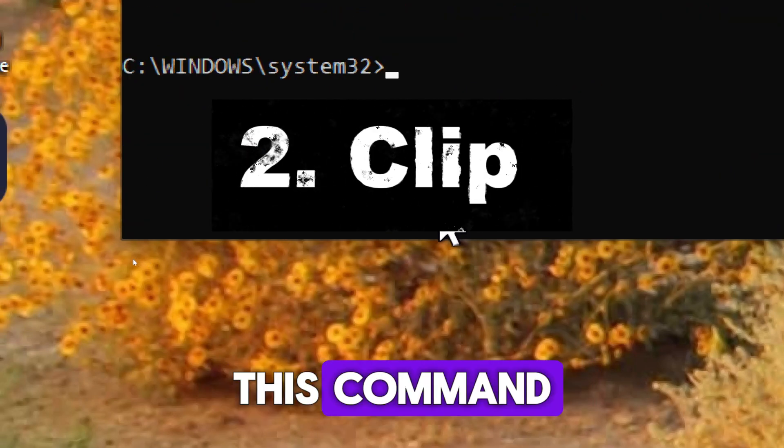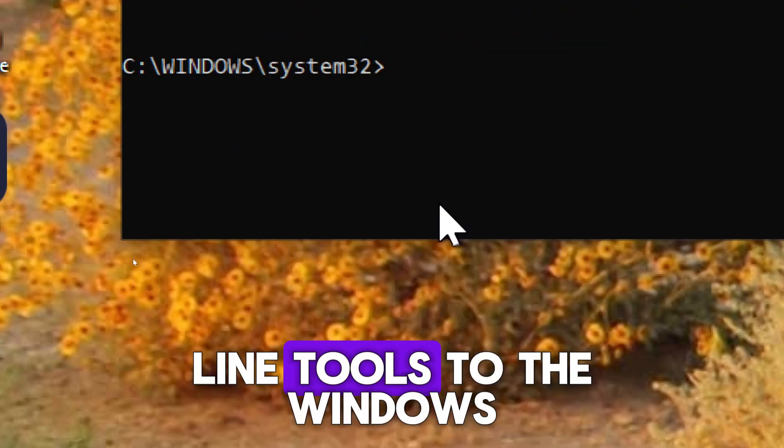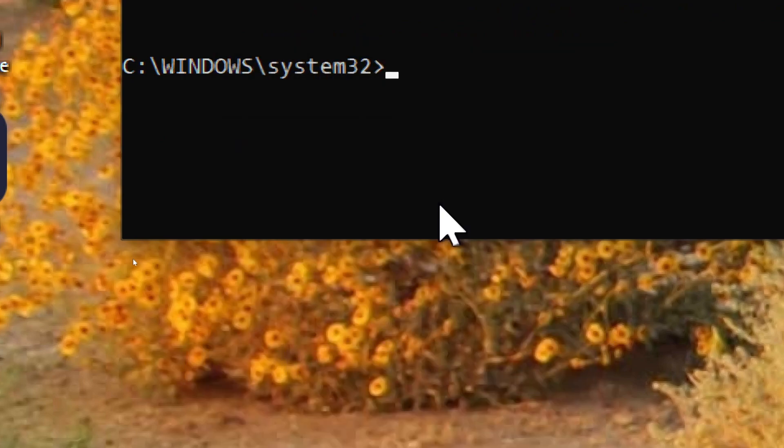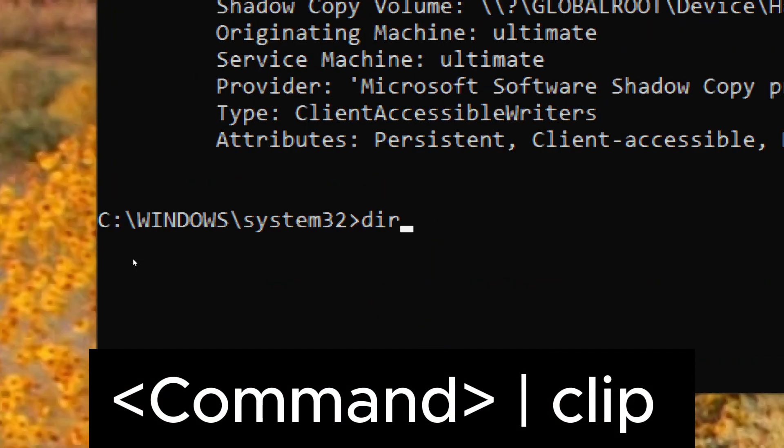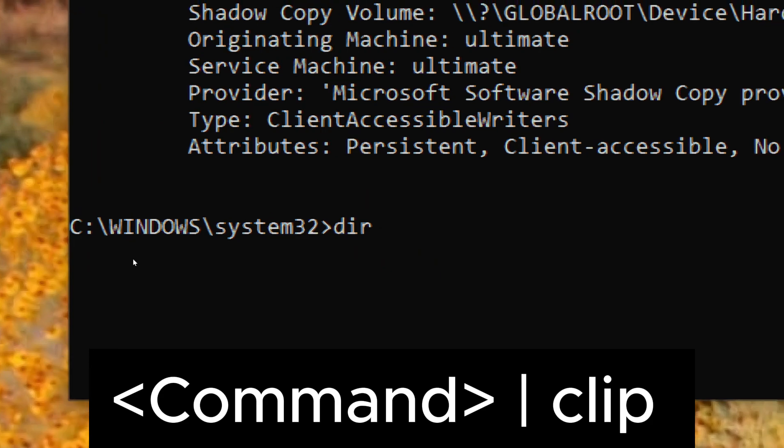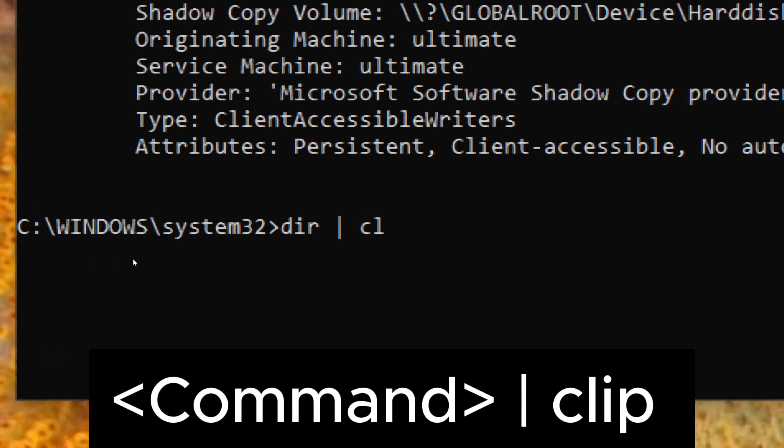CLIP - This command redirects output of command line tools to the Windows clipboard. Here's how to use the CLIP command: command pipe clip. Example: DIR pipe clip.